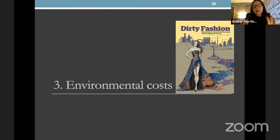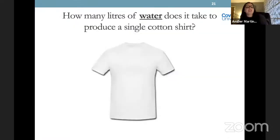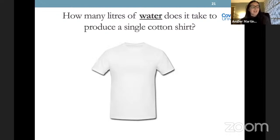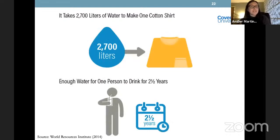You could do an entire module on the environmental difficulties of the fashion industry. I'm going to give a whistle-stop tour of some of the issues. I often ask my students: how many litres of water does it take to produce a single cotton T-shirt? And sometimes they look at me really confused — 'Amber, what's water got to do with a T-shirt?' It actually takes 2,700 litres to make one cotton T-shirt — that's enough drinking water for one person for two and a half years.